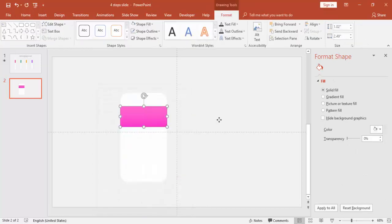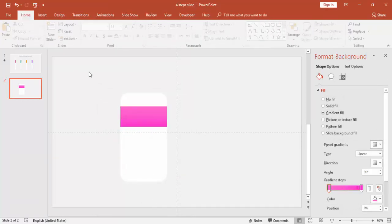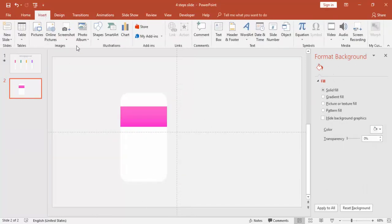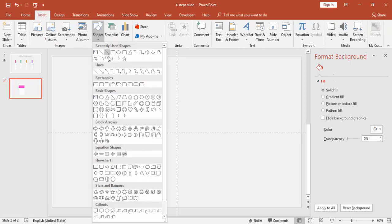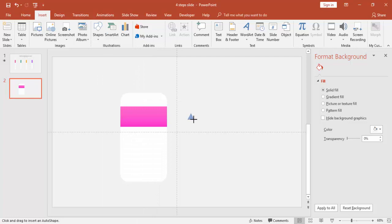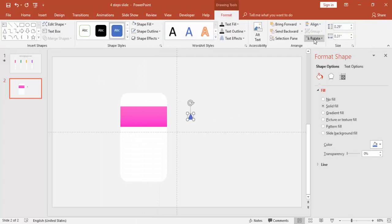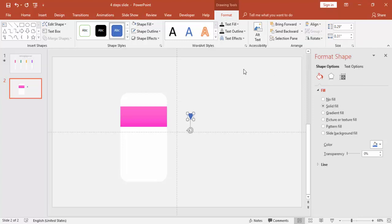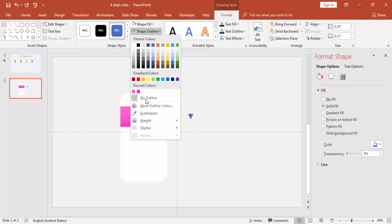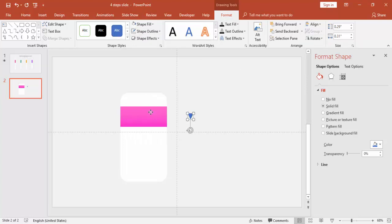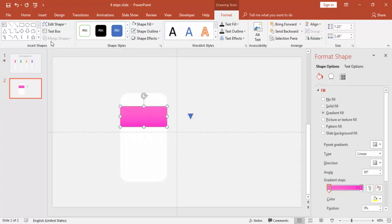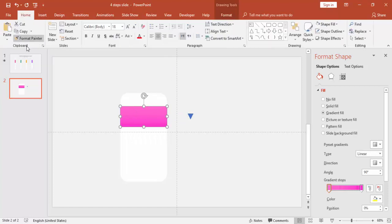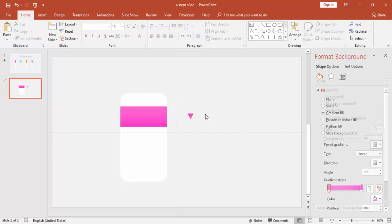I'm going to use one more small triangle. Just draw the triangle, maybe this size is enough. Rotate it, flip vertical, make it no outline. And select the shape, the rectangle, and Format Painter, paint it on triangle.